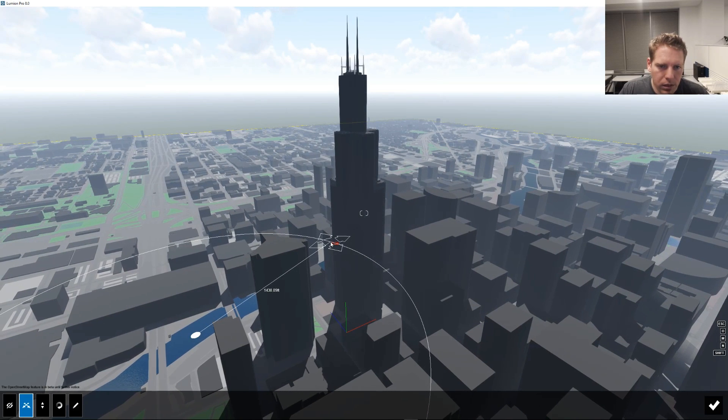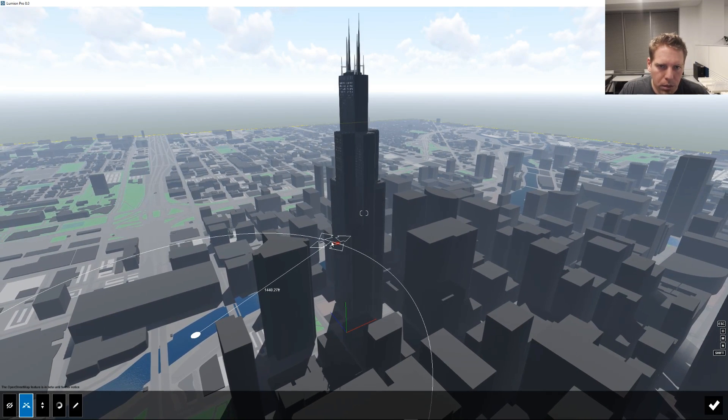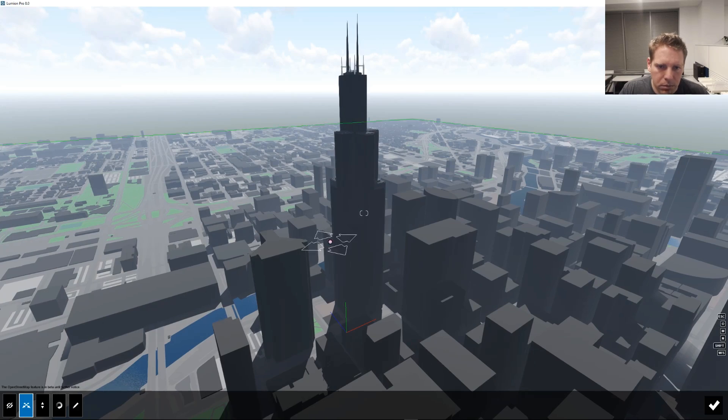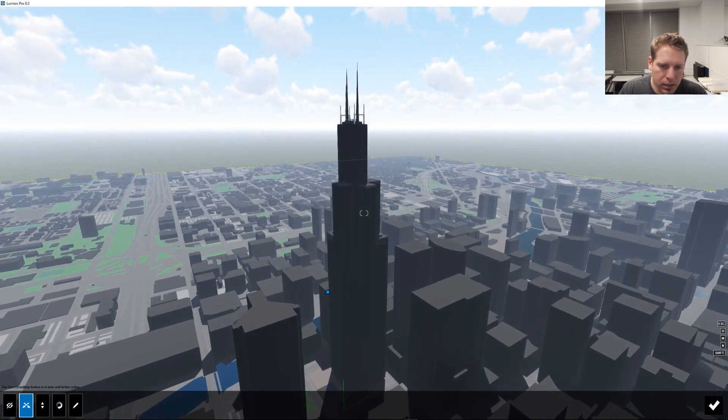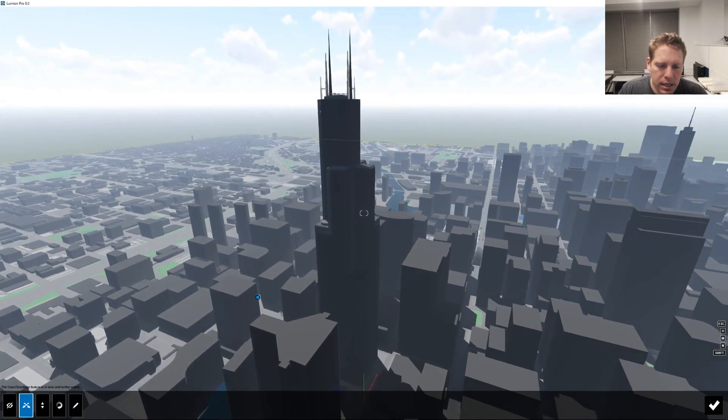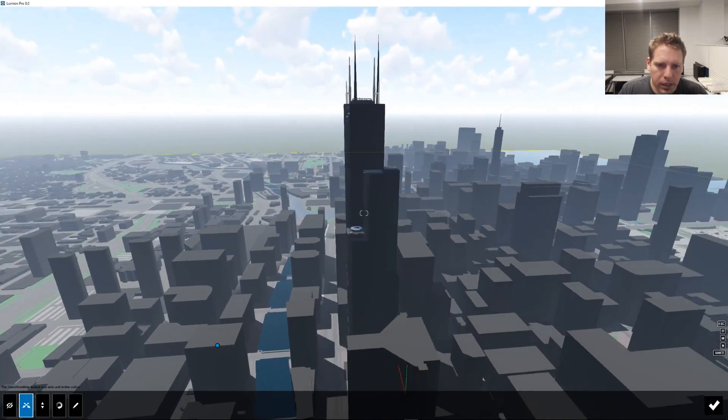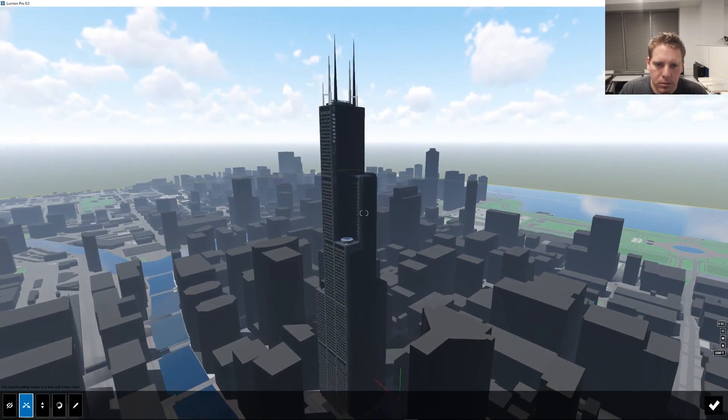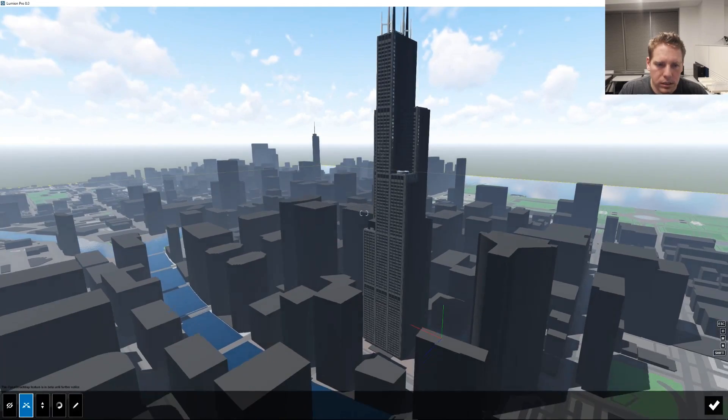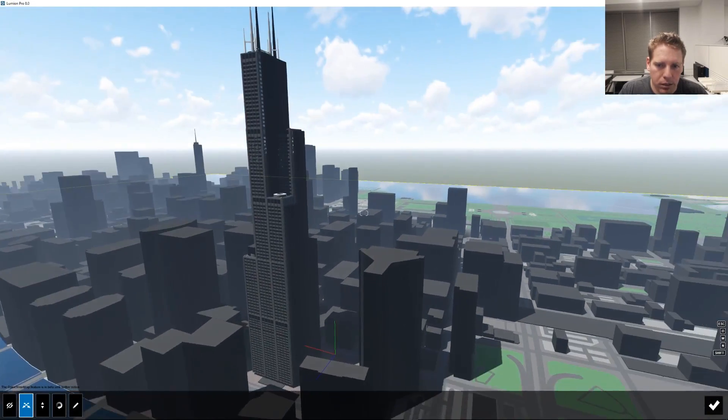Now it should be oriented correctly. Now, either OpenStreetMap is off or my model is off. I'll probably say my model is probably off. I didn't make it, but that's now lined up, and look at that. We have all the Chicago skyline kind of set up in here.